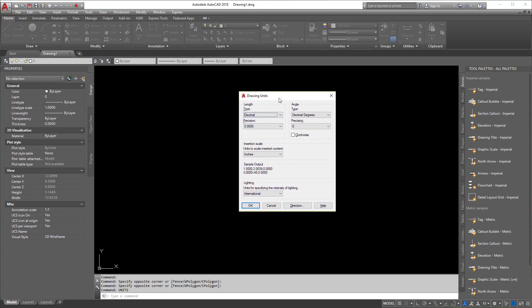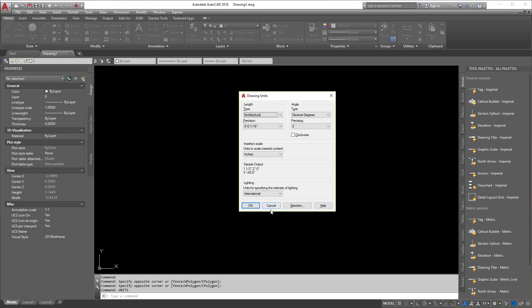For the most part, I work mostly in decimal. So when I draw something at one, it's considered one foot for me. But most people, some other people I should say, like to work in architectural units. So this is where you'll start working in feet and inches. Meaning if you draw a line at one, it's one inch, not one foot. So if you wanted the foot, you would actually have to draw it differently.